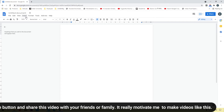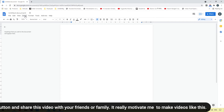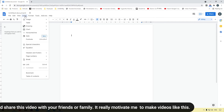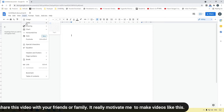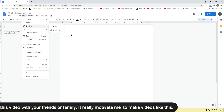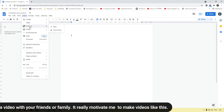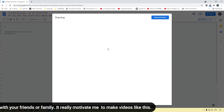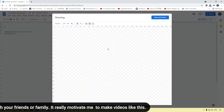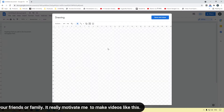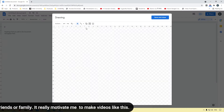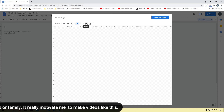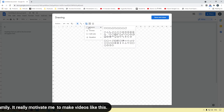My blank document is ready now. To add a border, first click on the Insert menu at the top. Here you can see the third option, Drawing — click on New. You will get a Drawing pop-up box, and here we have some options — simply click on the shape icon.